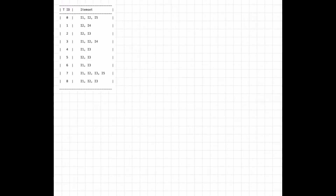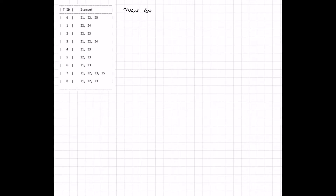We are going to see a full example of the A Priori algorithm. We have a table with a set of nine transactions, each containing a set of items. We are going to find the frequent item sets. The minimum support is two divided by nine, meaning an item set is considered frequent if it appears at least twice across the transactions.